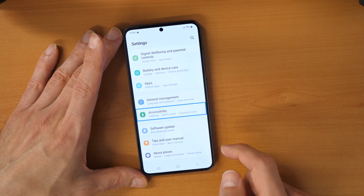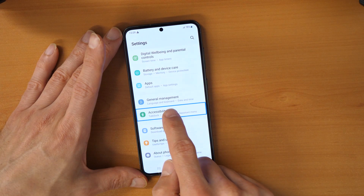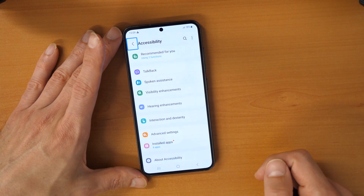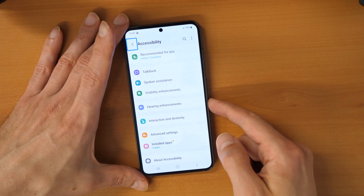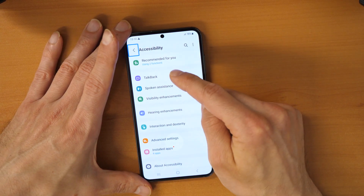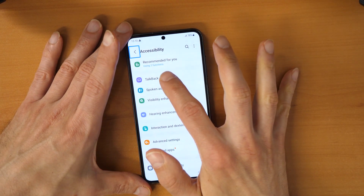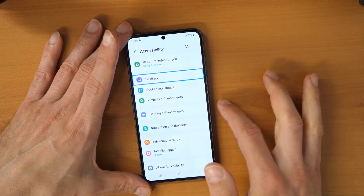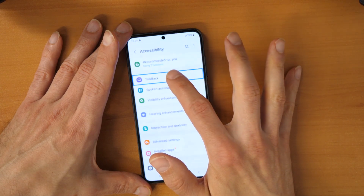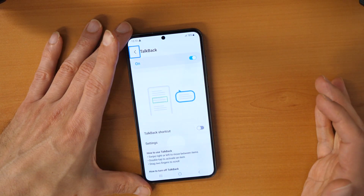So we click on it and then click on it twice — double tap. So now we need to go to the menu TalkBack. We click on TalkBack once and then double click — double tap.